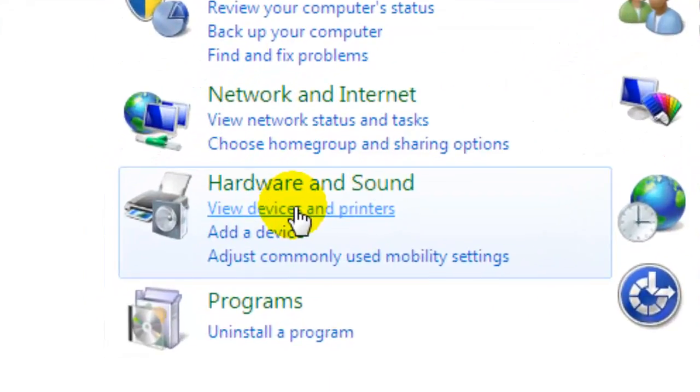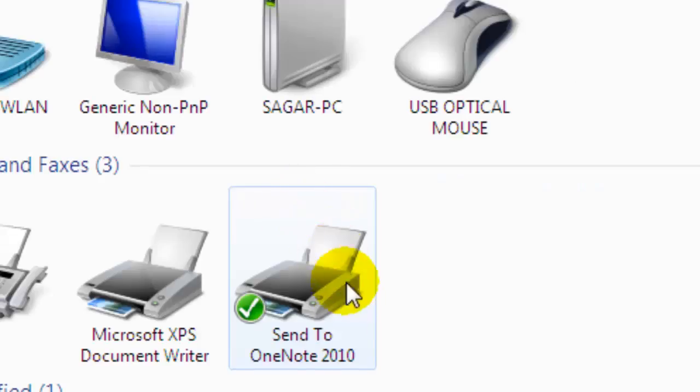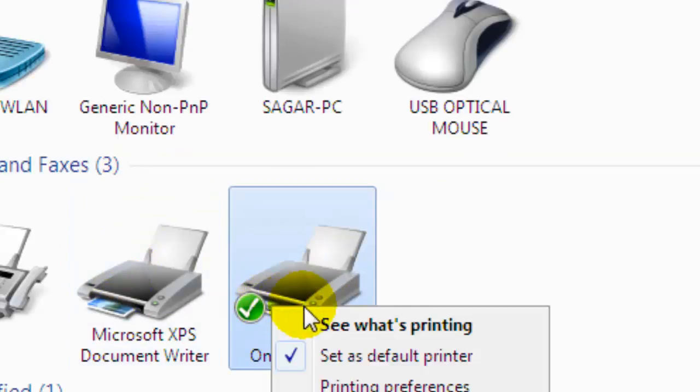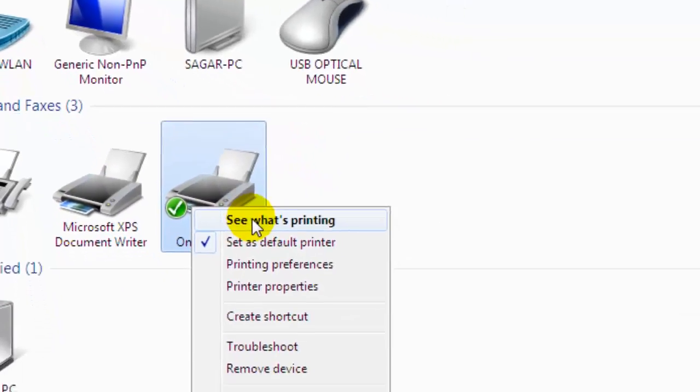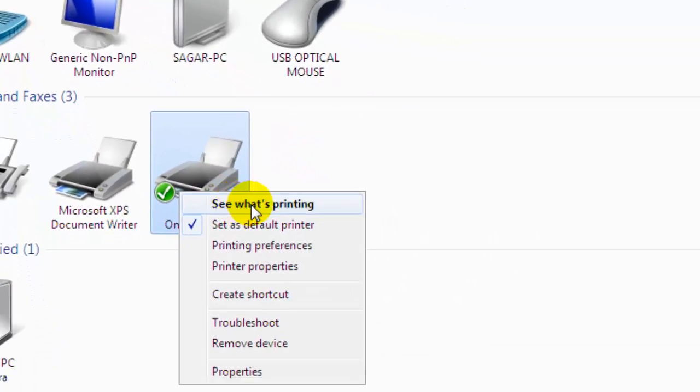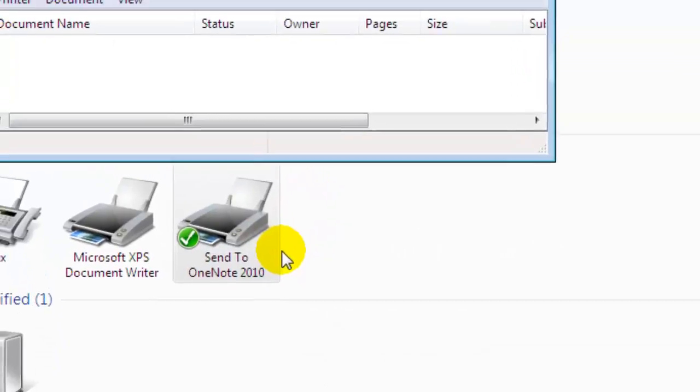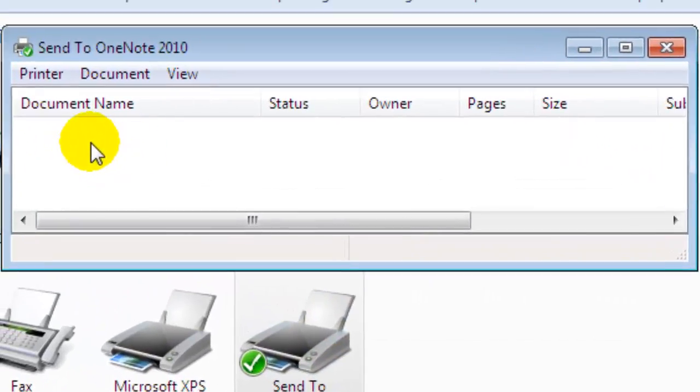You click on View Devices and Printers, then select whatever printer you have, right-click on that printer, and click on See What's Printing. After that, all the documents that are in the queue will be shown here.